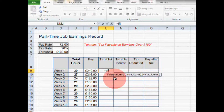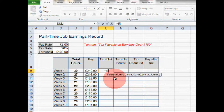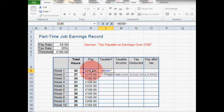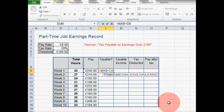Excel is asking us for a logical test — a rule or condition that we decide in order to determine what this formula displays. This is the essential idea behind an IF formula: if something is going on in a spreadsheet, do this; if something is not happening, do that. Our logical test here is if our pay for the week in cell K9 is more than the tax threshold in cell D6 — I'm going to click on cell D6. That's our logical test.